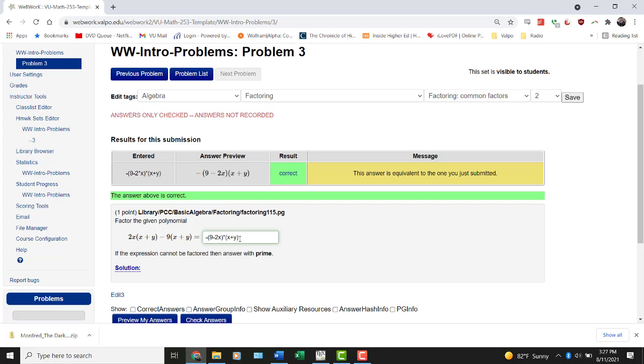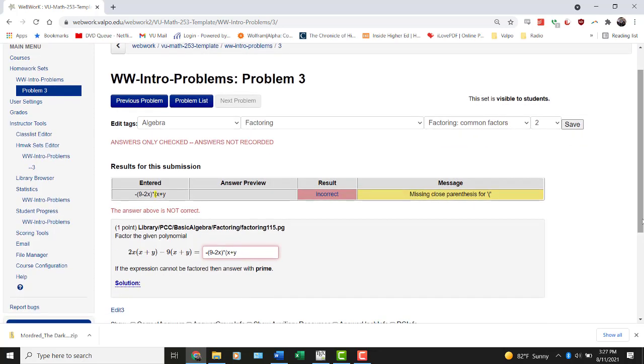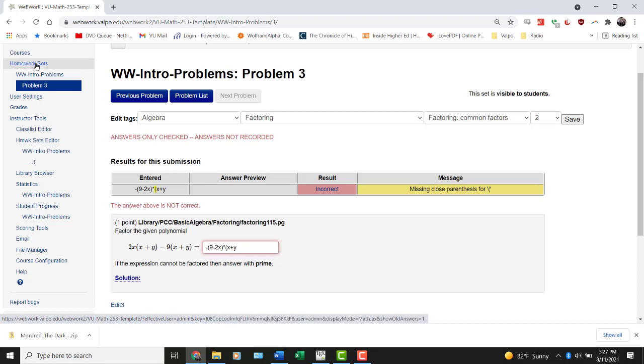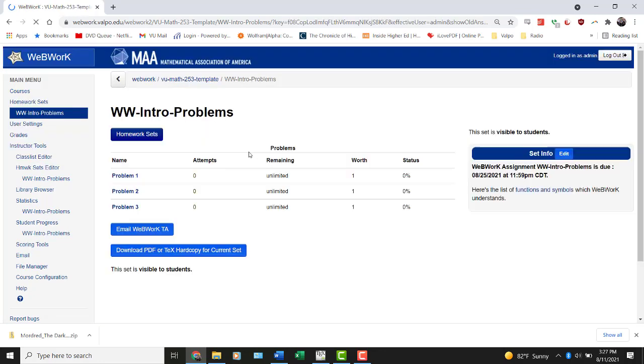Now, if I decide I want to do something like leave off a parenthesis, well, now it's incorrect, right? Well, it's not because Webwork's being picky. It's because the function has been typed in incorrectly in any circumstances.